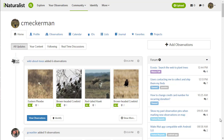Hello everyone, my name is Curtis Eckerman, and I am going to show you how to make identifications in iNaturalist. This tutorial is primarily meant for my students in general biology and zoology, but if any of you are here from elsewhere, I hope you find this video helpful as well.